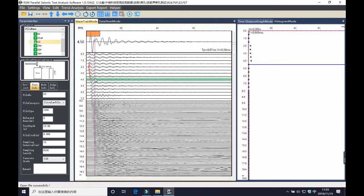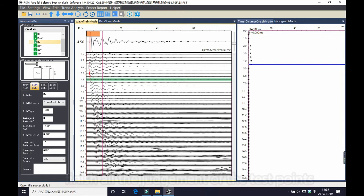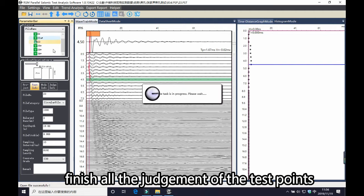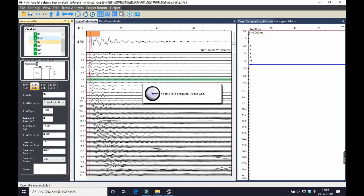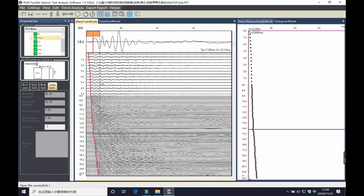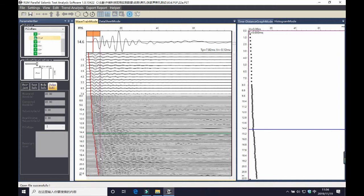First one, second one, third one, like this. After you finish every test point in the file, you will see the data like this. The data of each point has been analyzed.